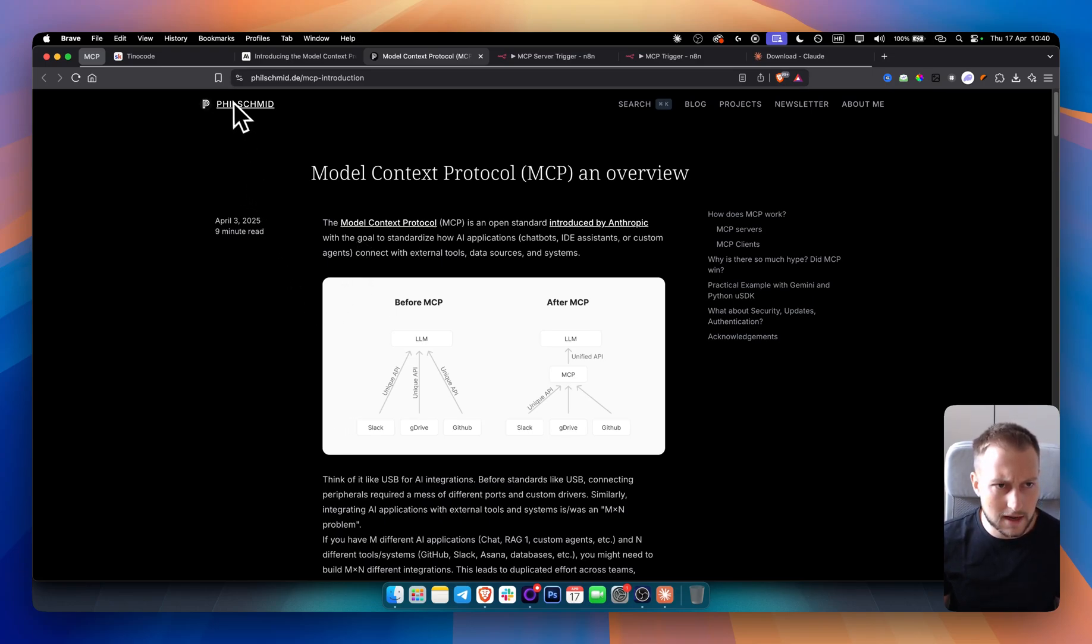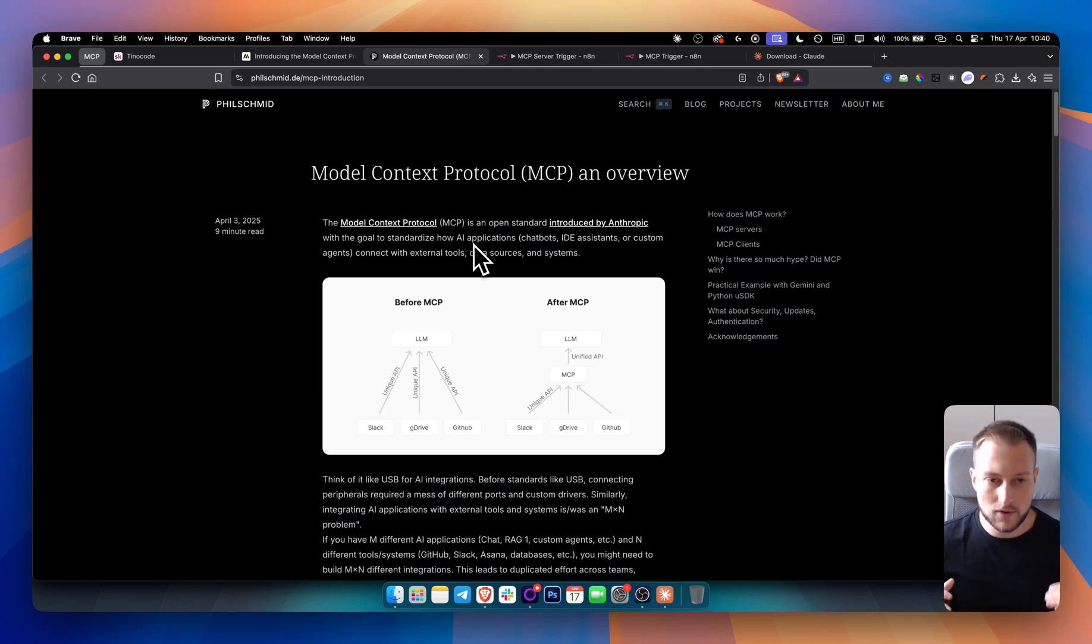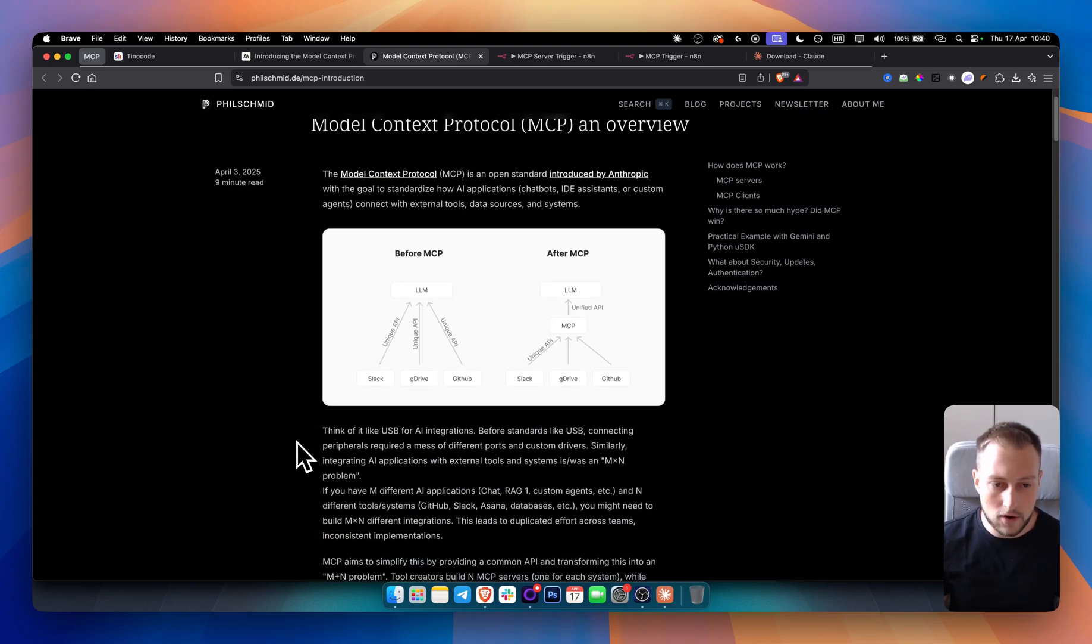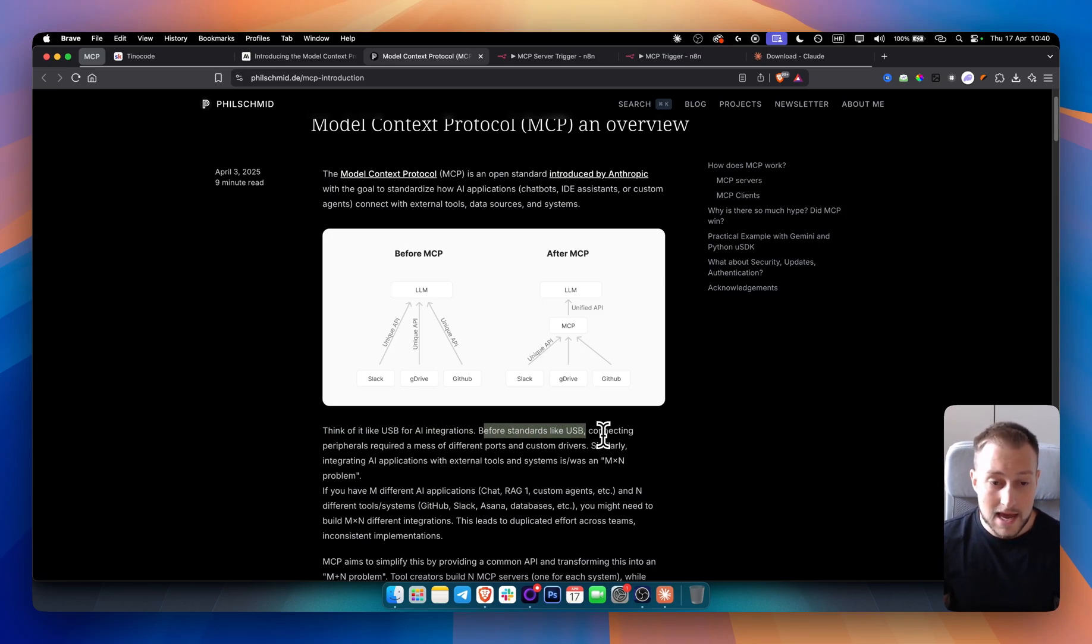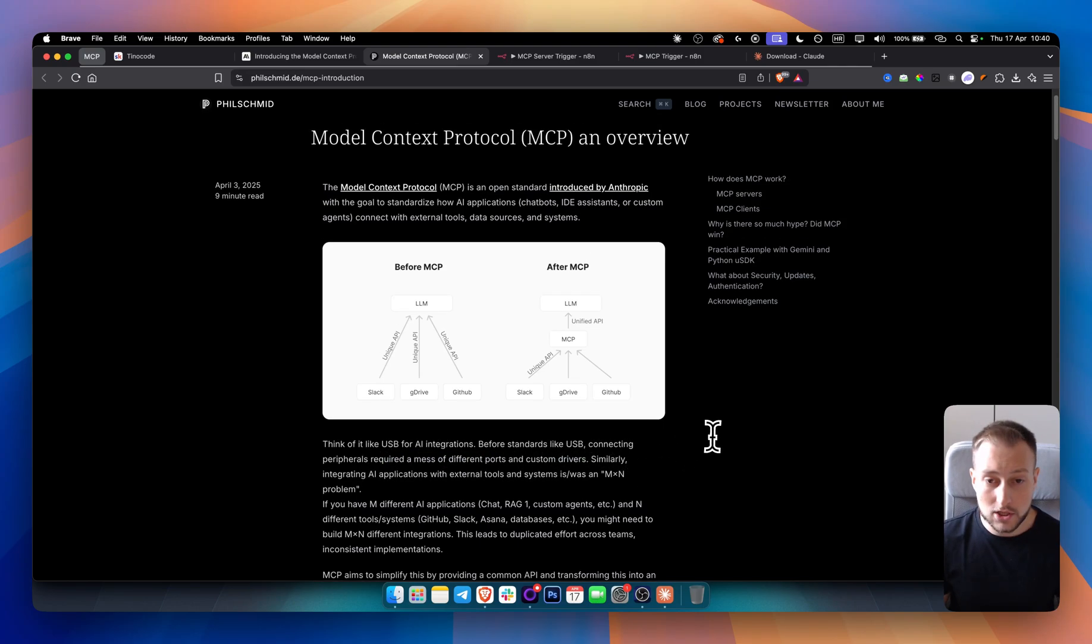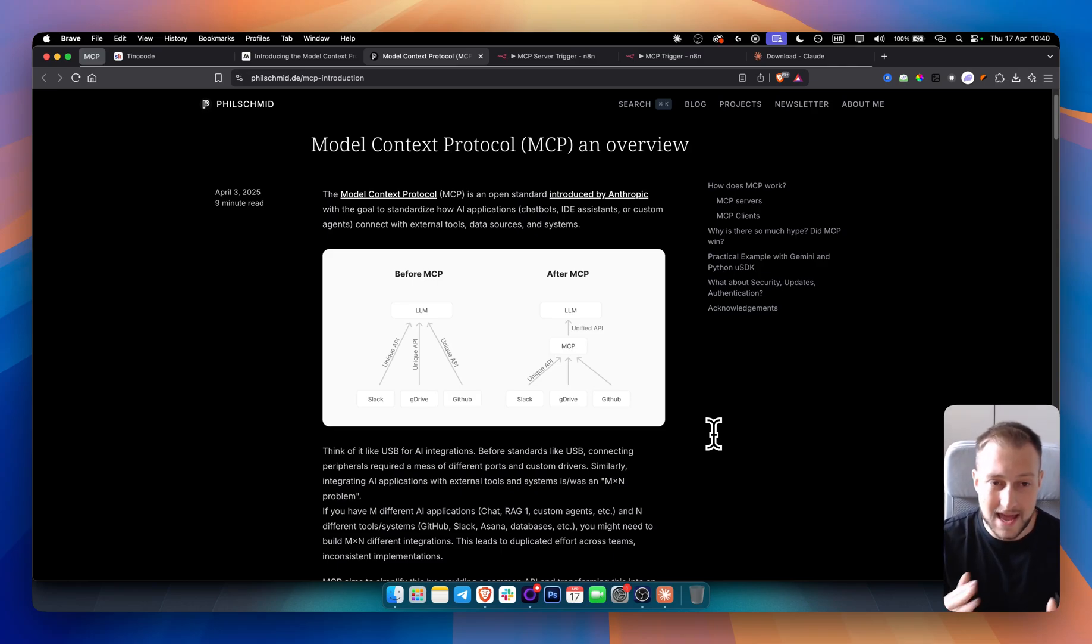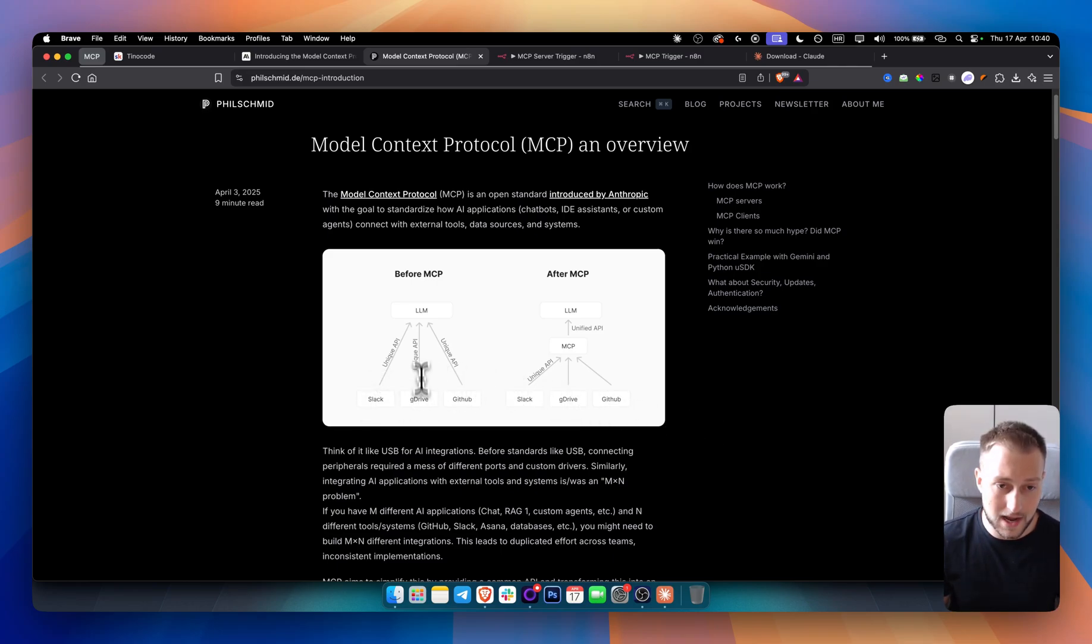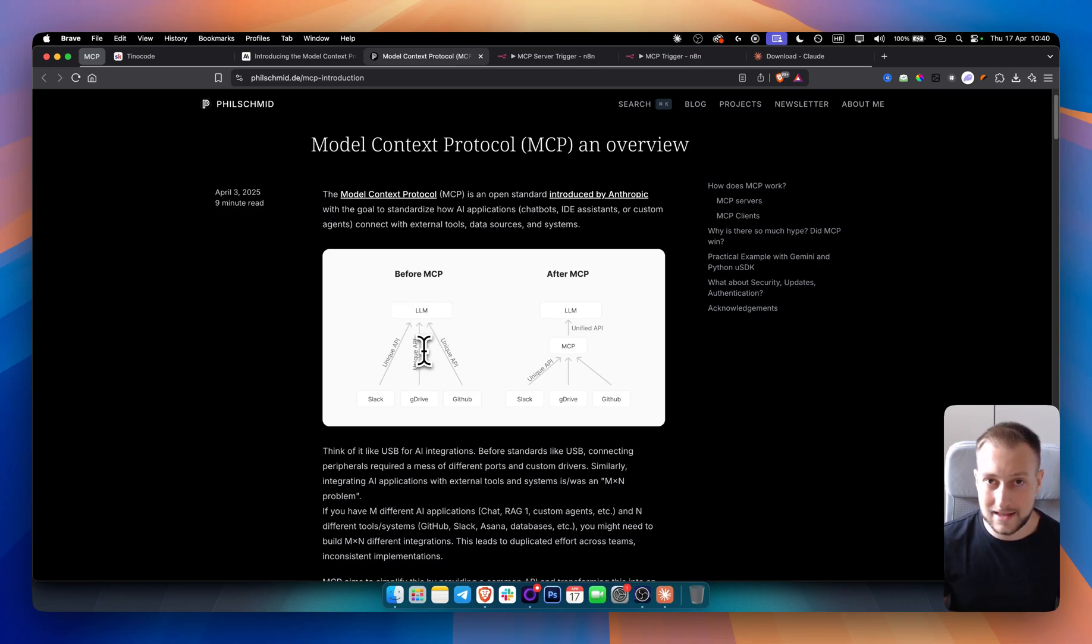So one of these, Phil Schmidt, I think, yeah, this is his blog and he explained MCPs in a really simple way. And I really like his take on it. As you can see, think of it like USB for AI integration. So before standards like USB, connecting peripherals required a mass of different ports and custom drivers. So this is exactly what is happening right now in the AI world. Usually we had different tools that were connected to an LLM like Claude, like ChatGPT.